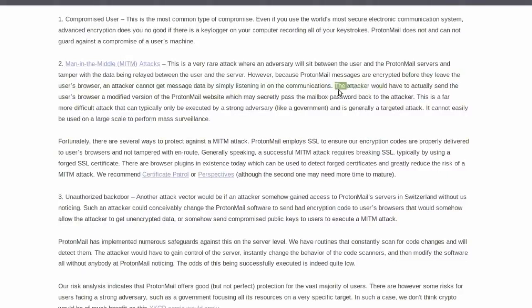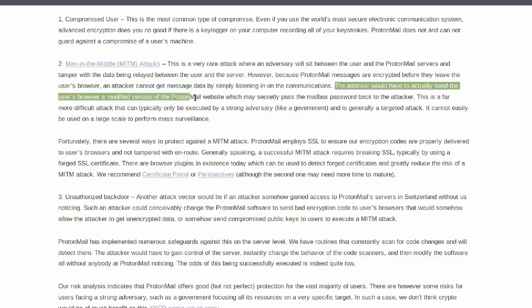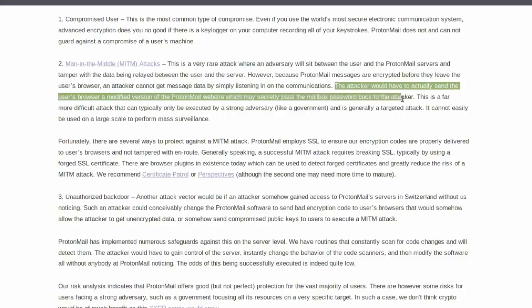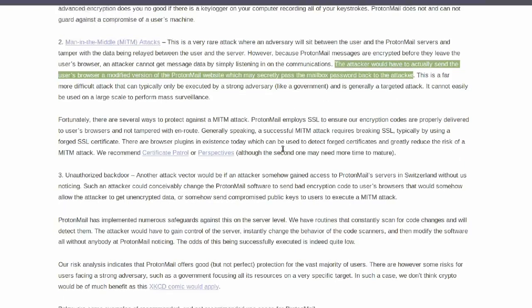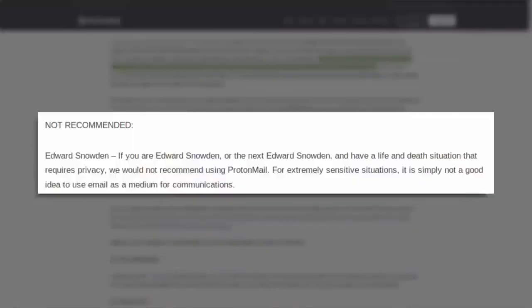In their ThreatModel article, ProtonMail explains this issue and even openly says that ProtonMail is for average people who want to protect themselves against mass surveillance but is not for a next Edward Snowden.